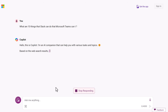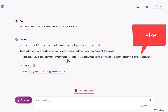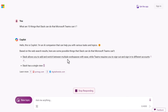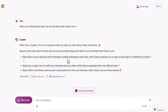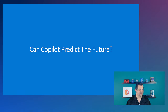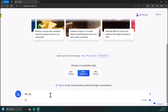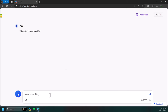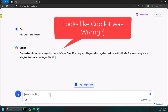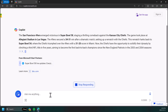And to finish it up in a funny way: can Copilot predict the future? I'm recording this video 30 minutes before the Super Bowl has started, and I asked Copilot who won Super Bowl 58. It looks like either Copilot knows something we don't, or Copilot is just wrong because it hallucinates. So very, very important: always check for accuracy.